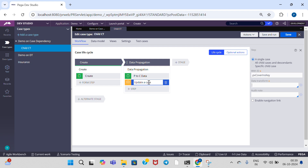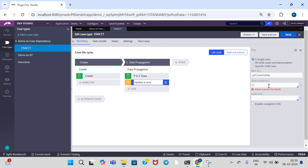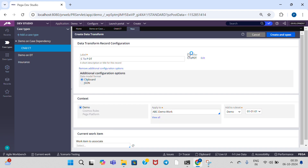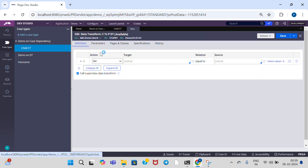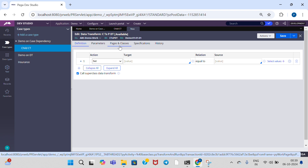In order to propagate data from child to parent, we need to create a data transform. Now I am going to create a data transform called 'Child to Parent DT'. Click on 'Create and Open'. This is the data transform page.